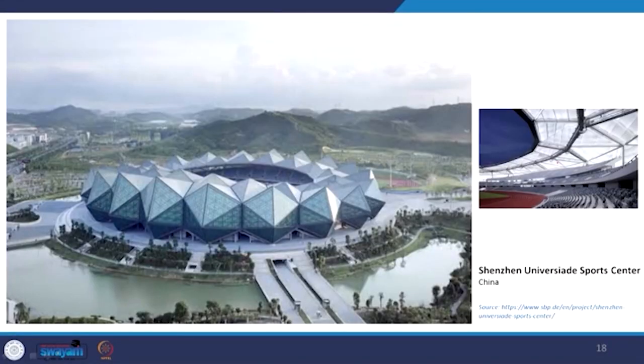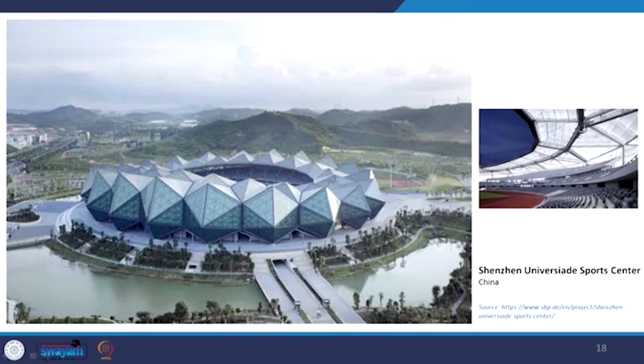This is a bigger application of folded plate — a sports stadium in China where the entire covering is made with a semi-translucent material through which light can easily penetrate but also provides shade to spectators. This is again a beautiful application of folded plate, using steel and glass — it need not always be timber or concrete, but glass and steel can also be used for this application.